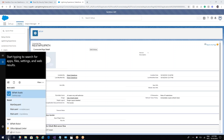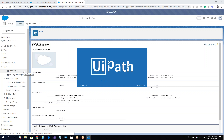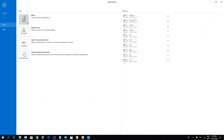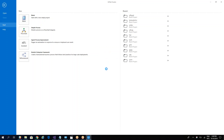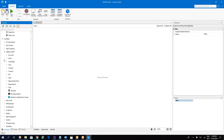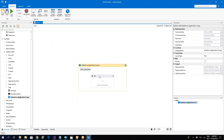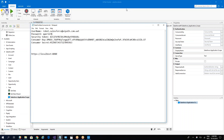Let's go to UiPath Studio and create a new sequence — we'll call it 'Salesforce Test.' On the sequence, with the Salesforce API connector installed, drag and drop the Salesforce Application Scope activity and copy-paste all the credential values we gathered into the corresponding fields.